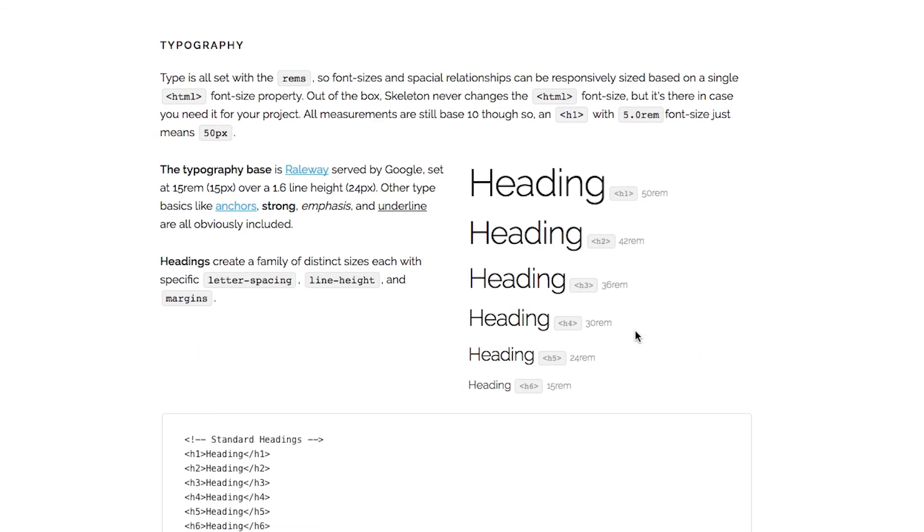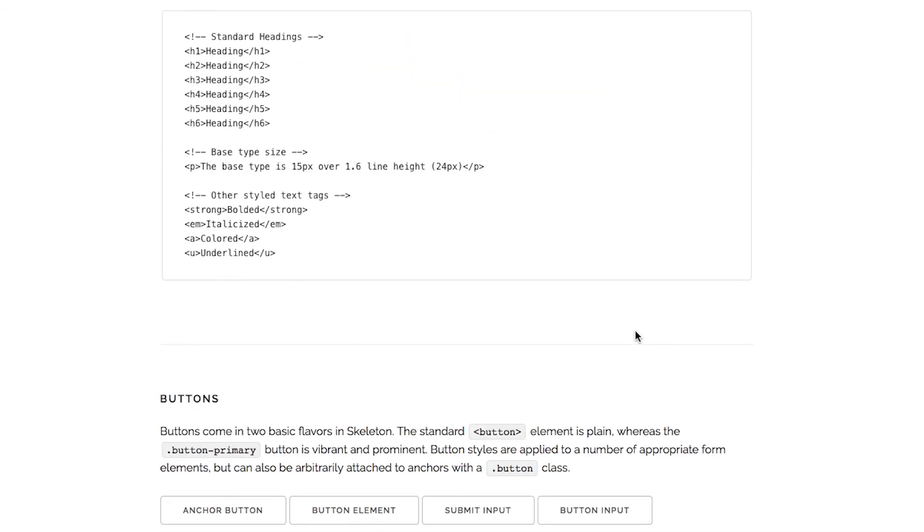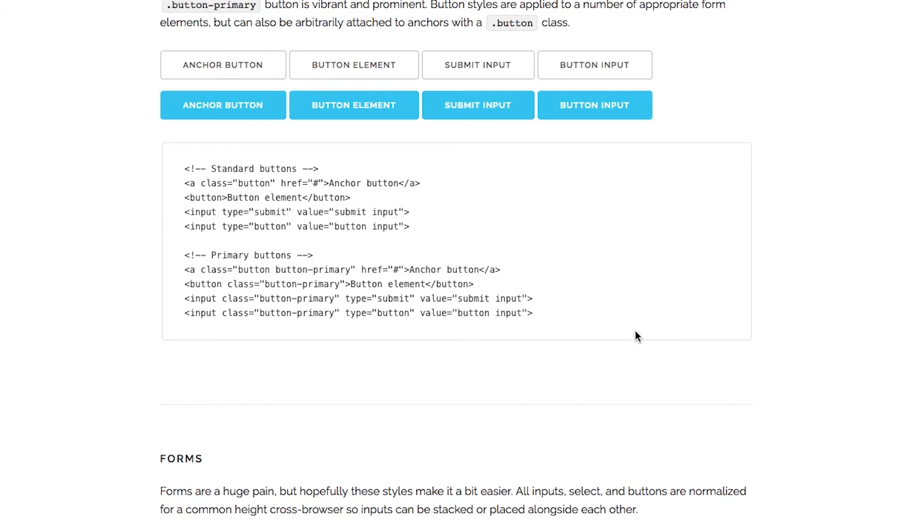Next, it comes with some basic typography to make your pages look pretty decent. It also uses a special web font called Railway, served by Google.